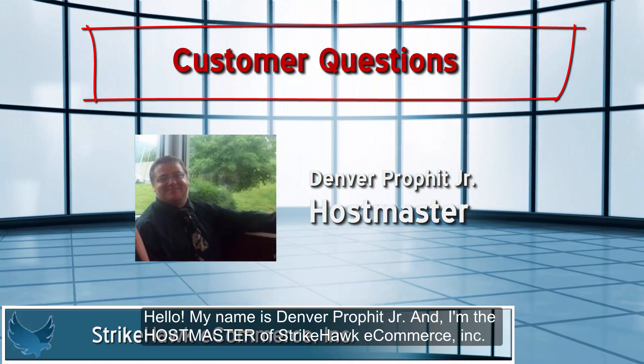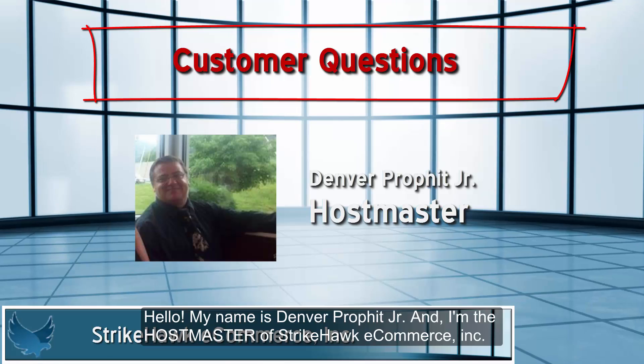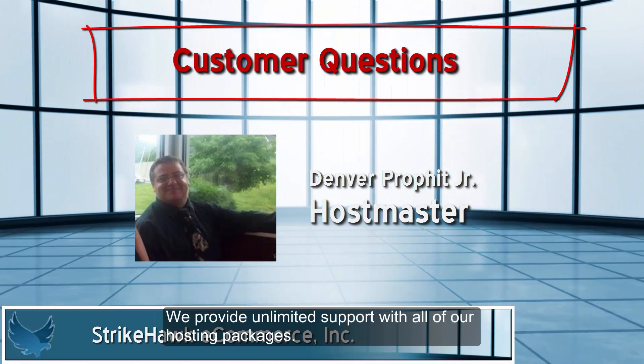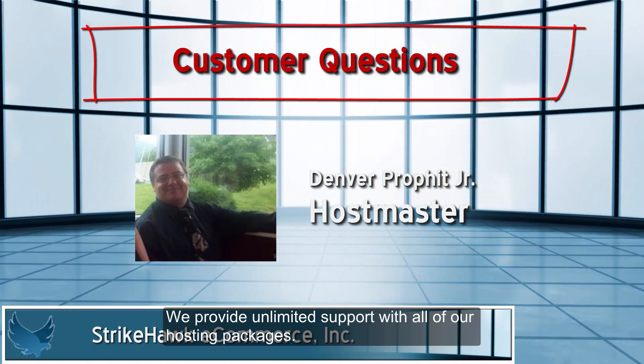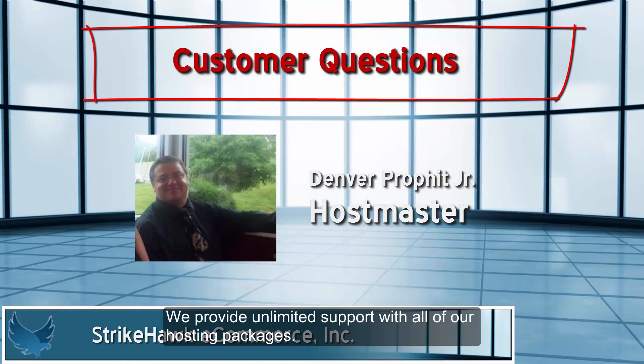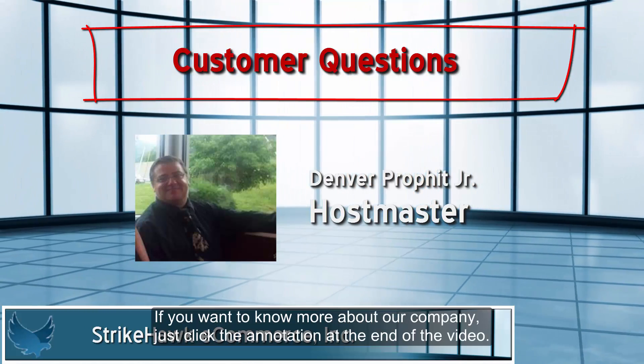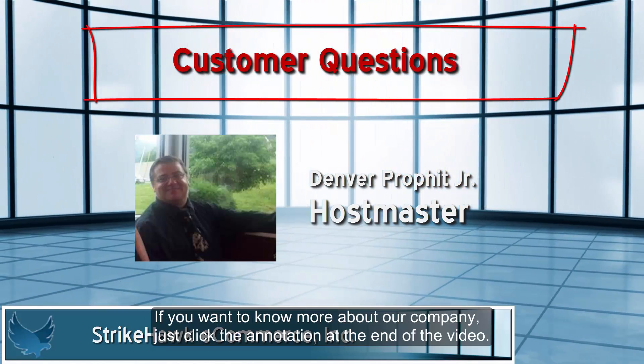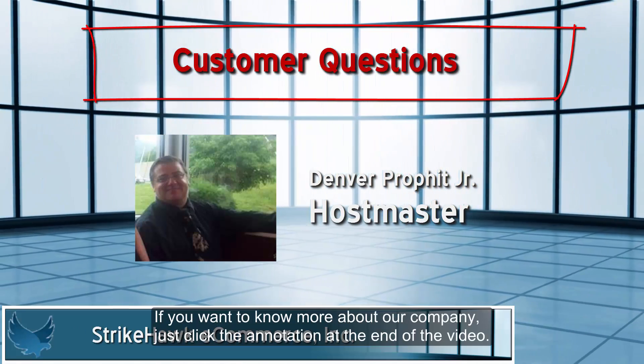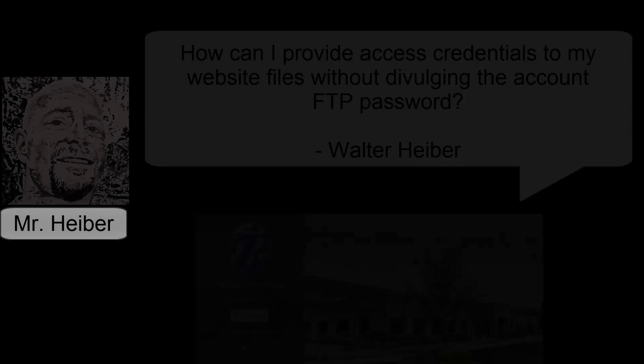Hello, my name is Denver Profit, and I'm the Hostmaster of StrikeAWK E-Commerce, Inc. We provide unlimited support with all of our hosting packages. If you want to know more about our company, just click the annotation at the end of the video.